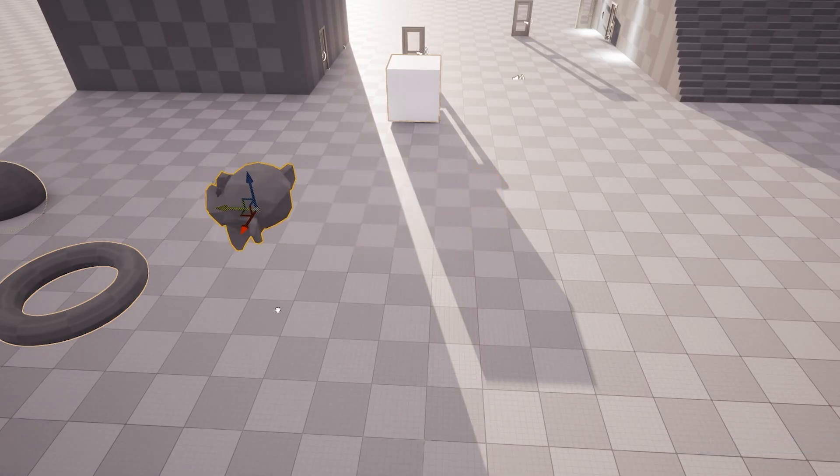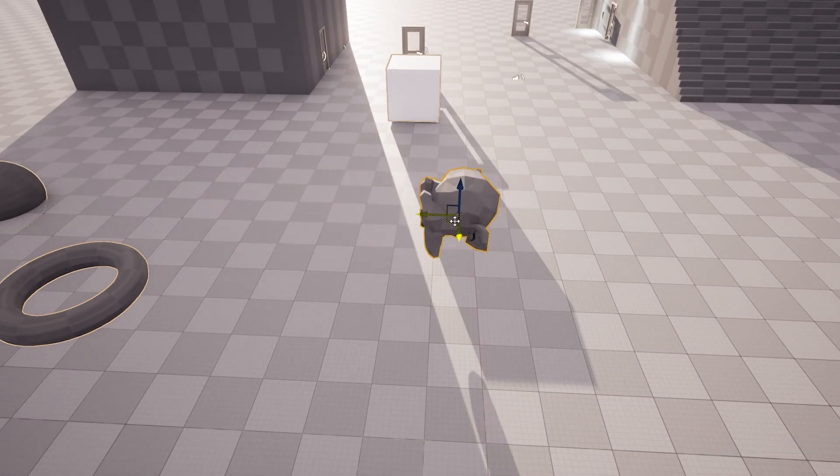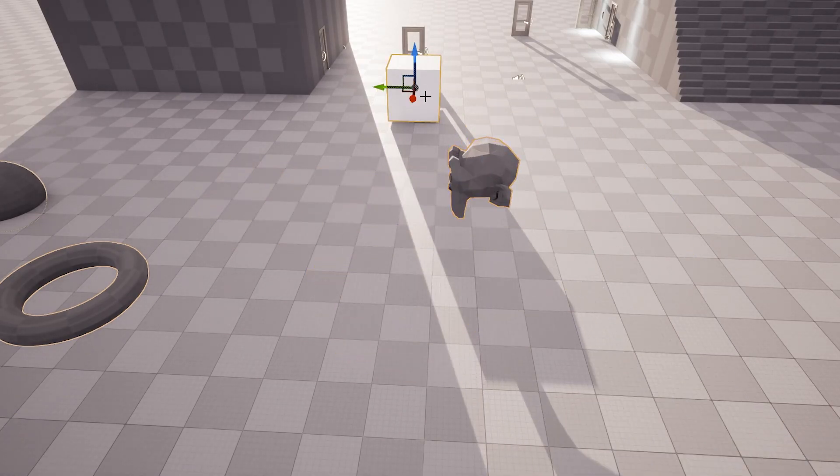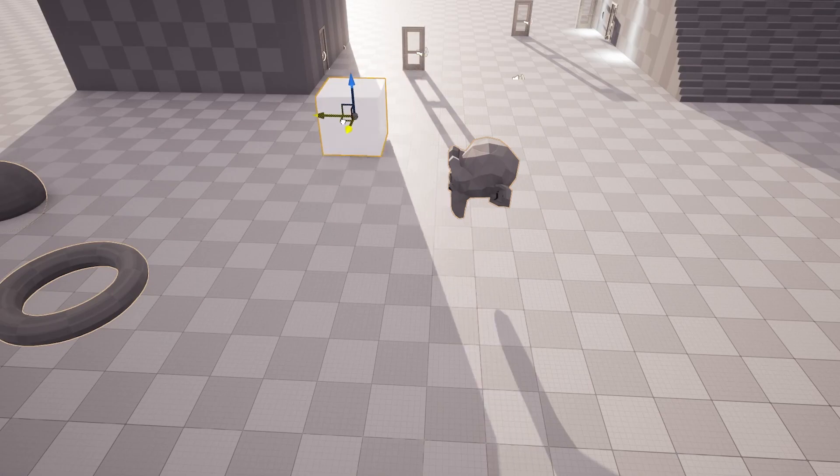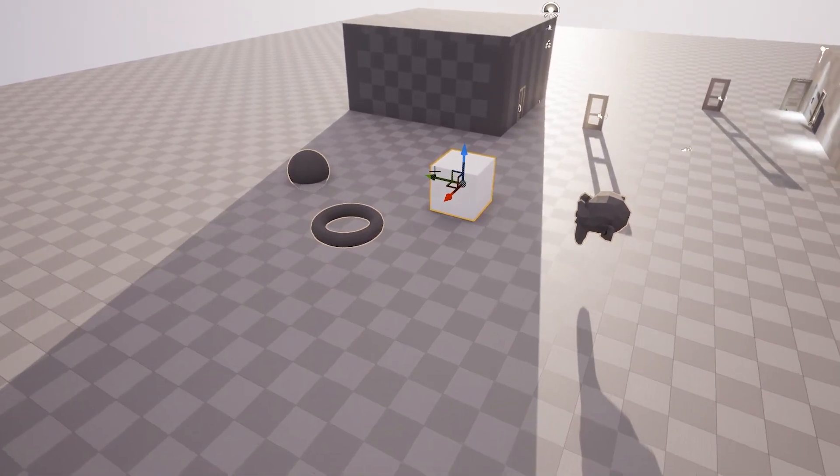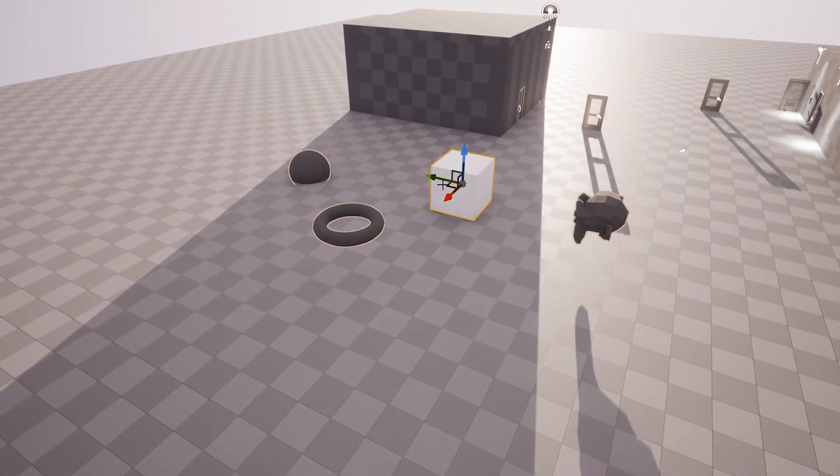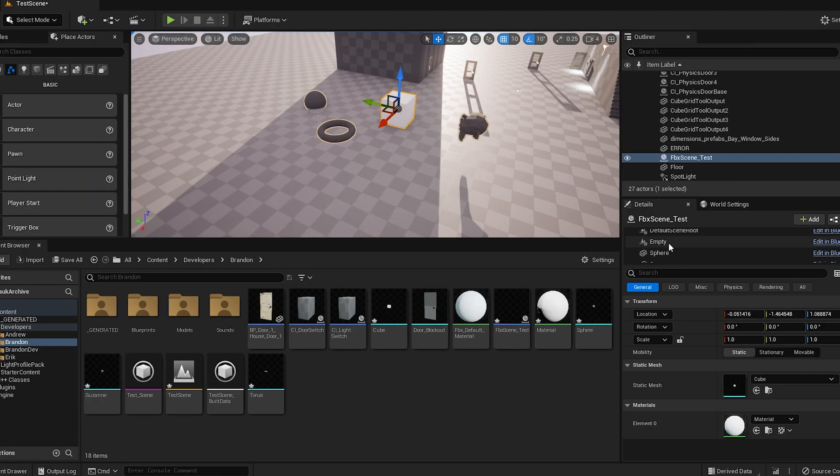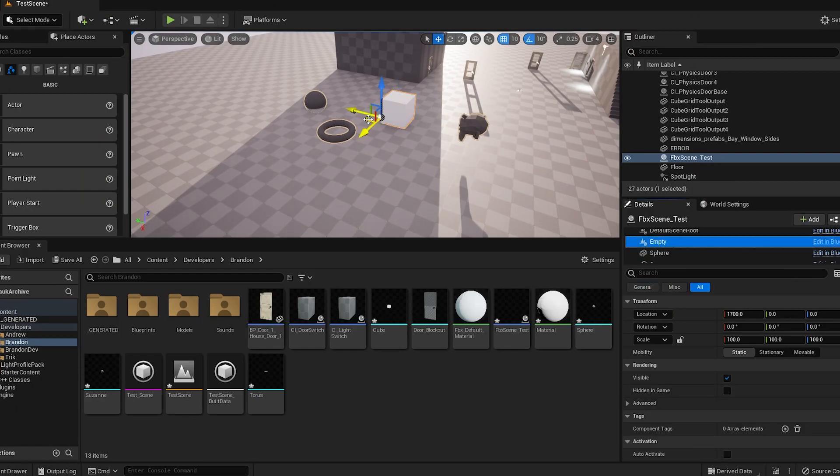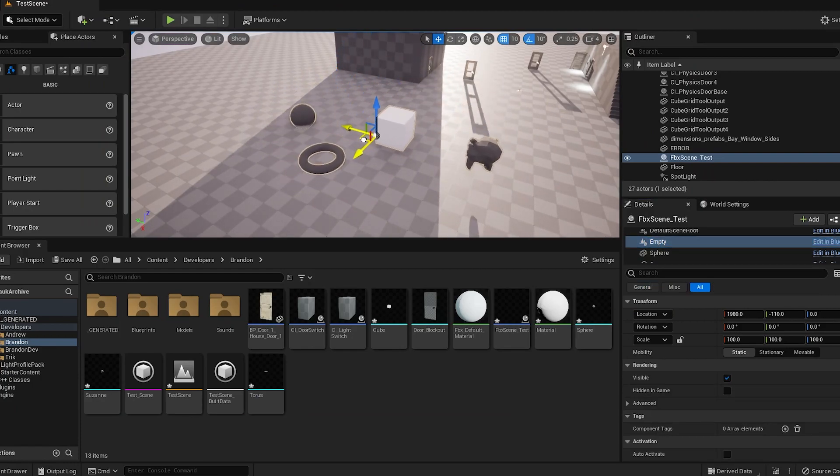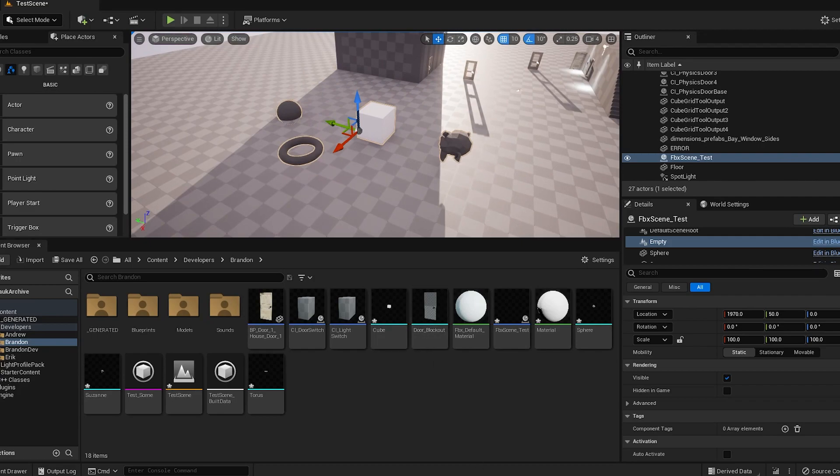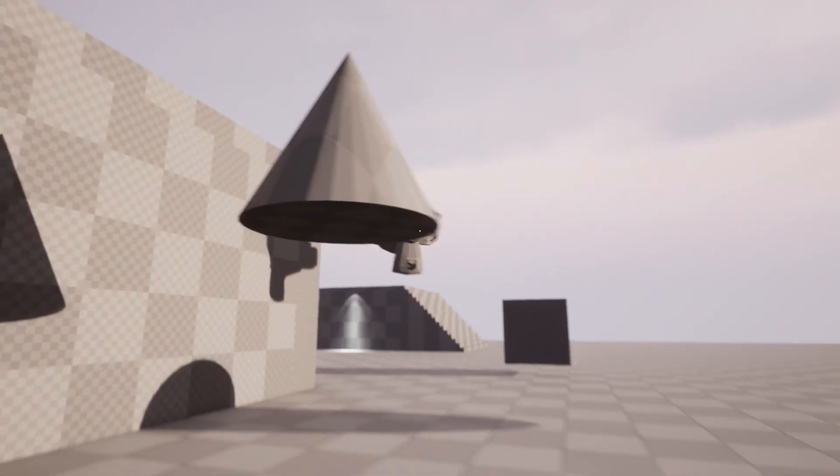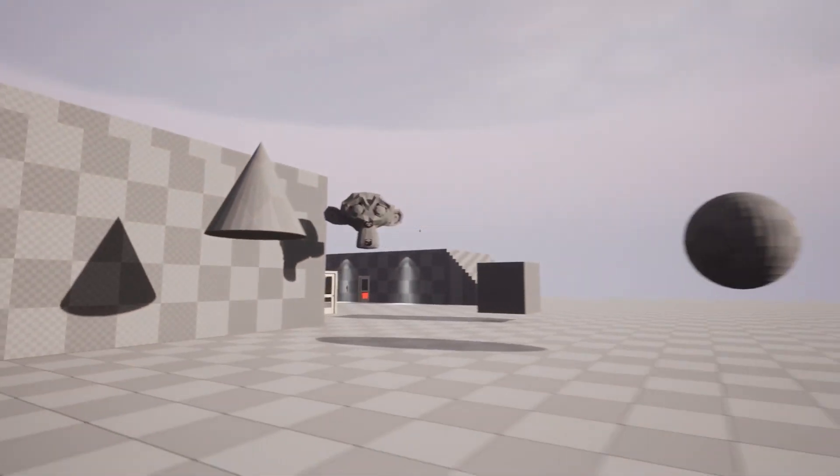Another reason why this is the proper method in my opinion is because the child objects to the empty—their origins are intact. They're exactly where they were inside Blender, meaning you don't have to do any in-engine stuff, any repositioning, none of that crap. It just works out of the box.